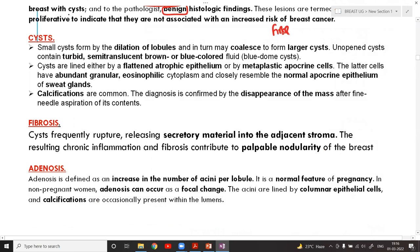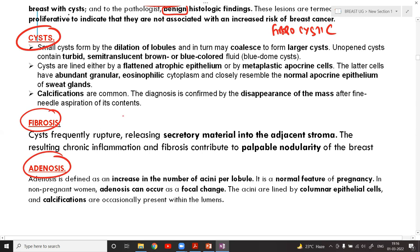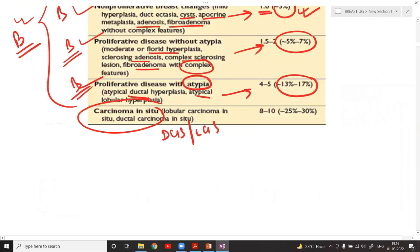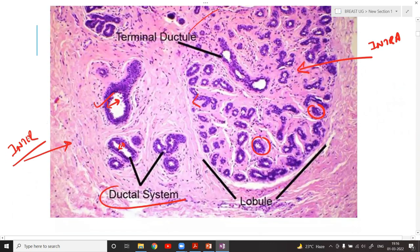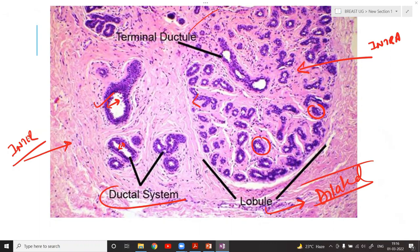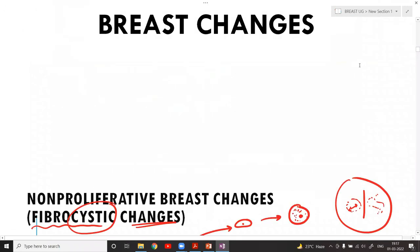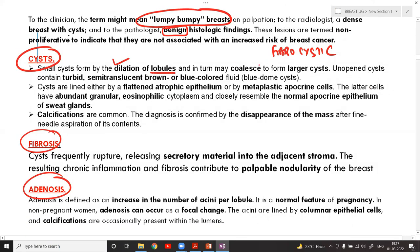Cysts are formed by the dilatation of lobules filled with some amount of fluid — this is cyst formation. Grossly the cyst looks like a blue-colored fluid, called a blue-domed cyst. The cysts are lined by flattened atrophic epithelium or metaplastic apocrine cells — cells with increased granular eosinophilic cytoplasm — and often contain calcifications.